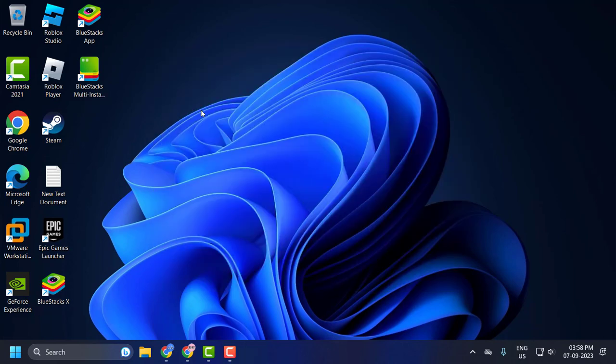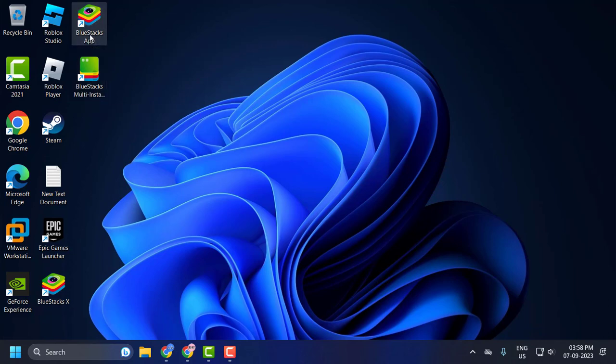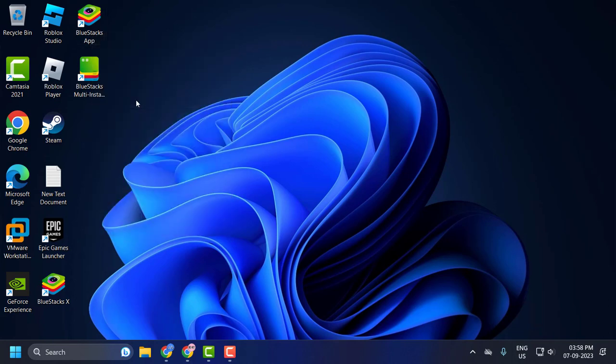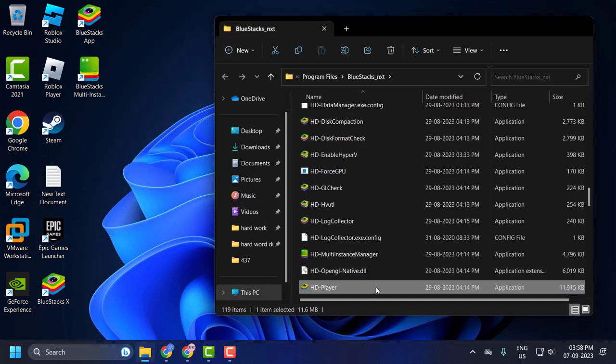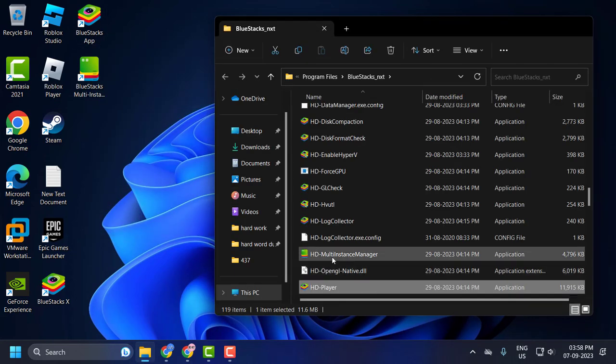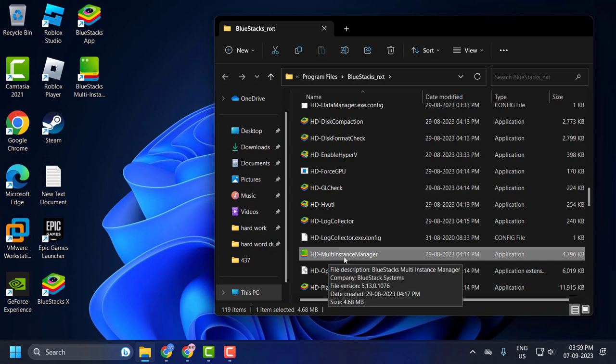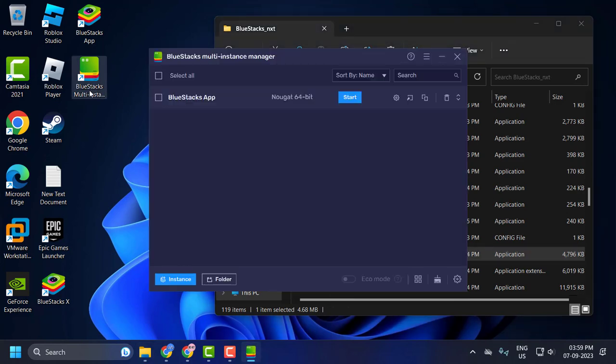First, close BlueStacks if you have it open. After that, you just need to open the BlueStacks Multi-Instance Manager. If you can't find this application, then you just need to right-click on the BlueStack app and select open file location. In here, double-click on the HD Multi-Instance Manager. It will be open like the same one in the desktop application.